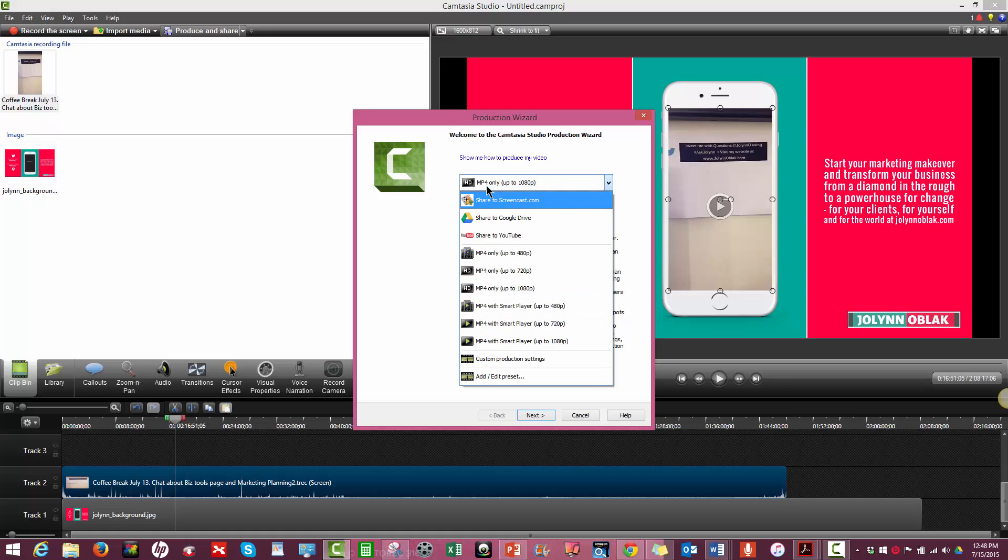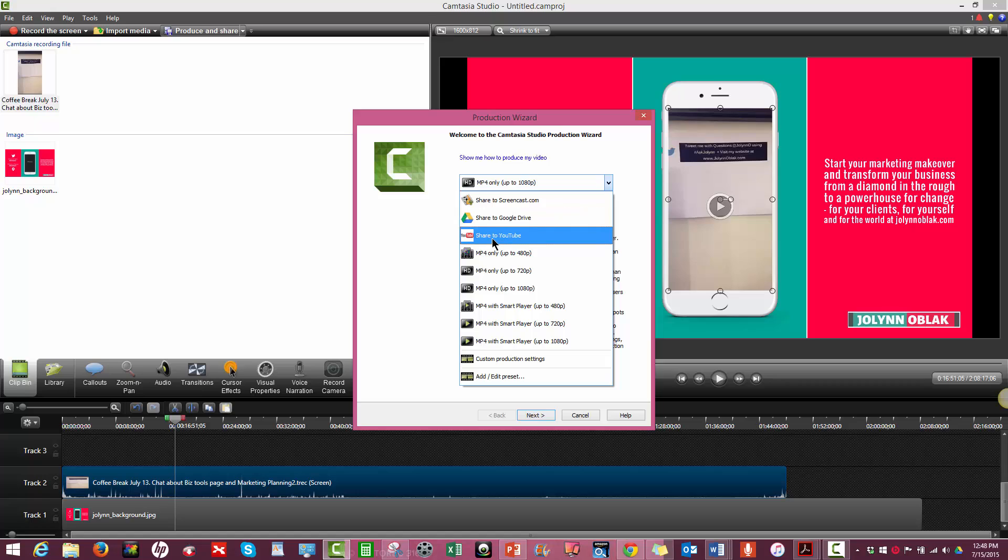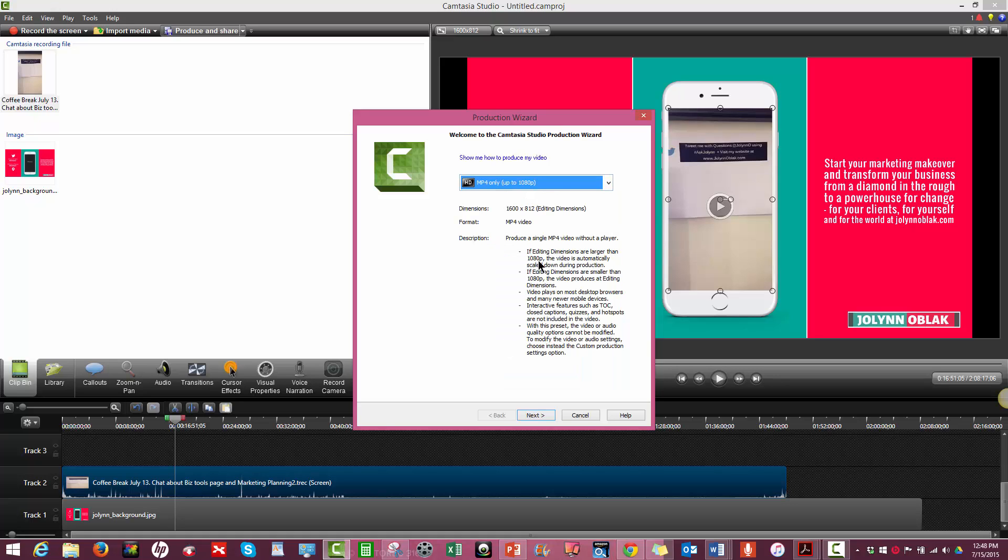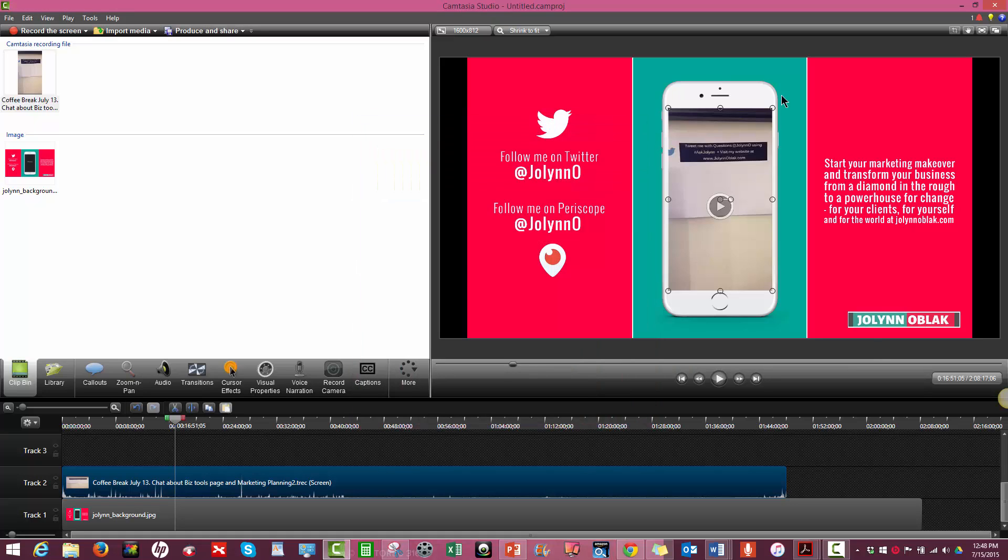And then you would click the produce and share button when you're done with your editing. And you're going to choose a number of different options. You can share it to Screencast. You can share it right to your Google Drive. If you wanted a final version on Google to save it and then upload from there to YouTube, you could do that. You can share directly to YouTube. I don't necessarily do that because for me, I really want to add additional editing options and I want to just do it the old fashioned way. So I don't want to share anything directly until I get ready to do that and add in other elements. So I do it as MP4 up to 1080 because that gives me better visual options for the end result of my video. So I'm not going to finish doing this because I have some editing to do, but I just wanted to show you how you could put these two elements together.